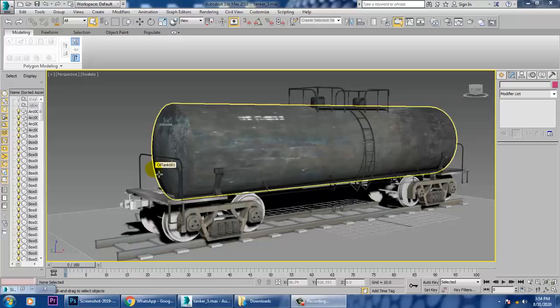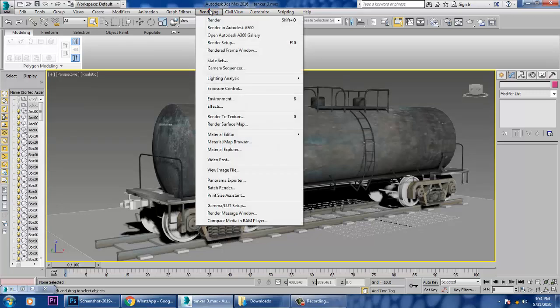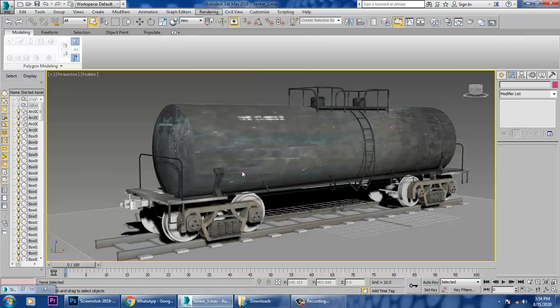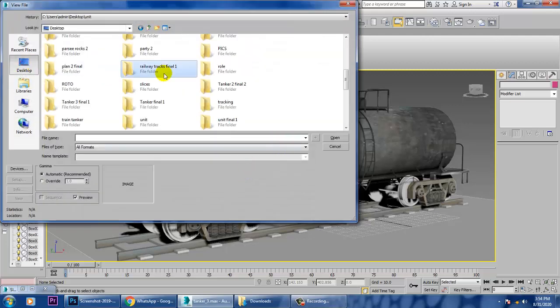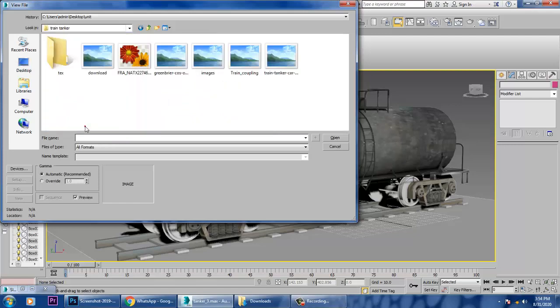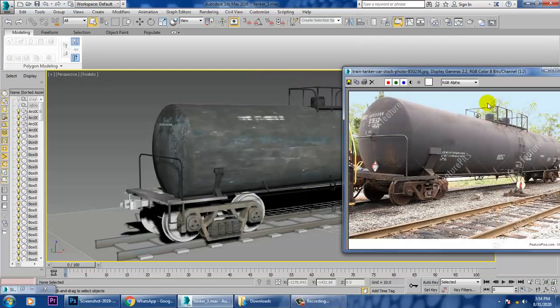Hello all, so let's continue the next part of this tutorial. We'll be completing the texturing part for this train tanker container. Let's start by taking a reference image.